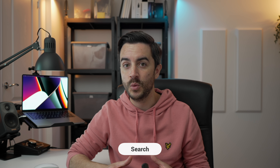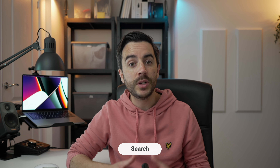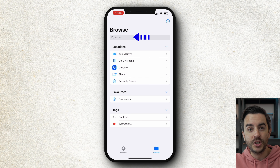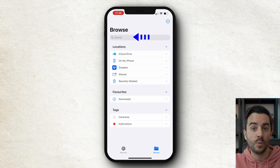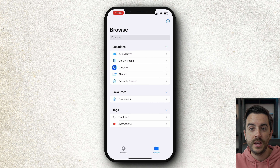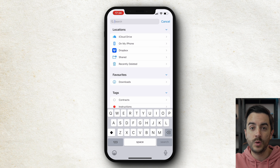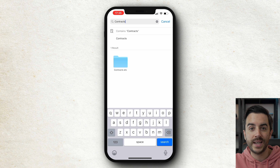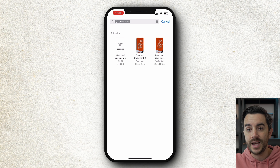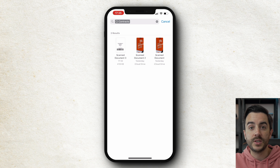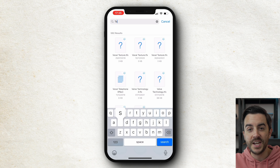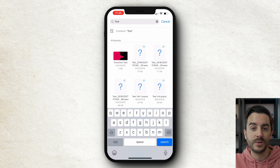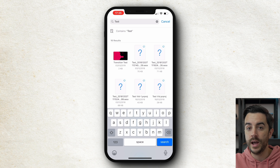Search is of course extremely helpful when working within a Files app, and there are two places where you can search. The first is here within the app — you just tap into the search field and type whatever it is that you'd like to search for. This could be the name of a file, a folder, or a tag. So if I search for the term 'contracts', you can see that a relevant folder called 'contracts' has shown up in my results, but also the tag 'contracts'. If I search for the word 'test', you can see that a number of files and folders have been found that contain the word 'test' somewhere in the name.